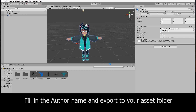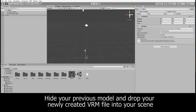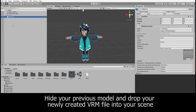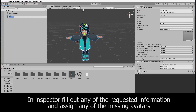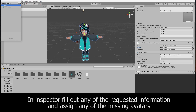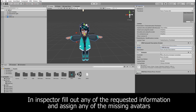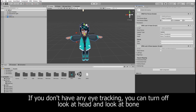After a few seconds, it should create a series of folders in your project. Hide your previous model by unchecking the box under Inspector, then drag and drop your newly created VRM file into your scene. Here you'll be able to adjust a variety of settings on your model. Since I don't have any eye tracking on my model, I turned off Look at Head and Look at Bone.